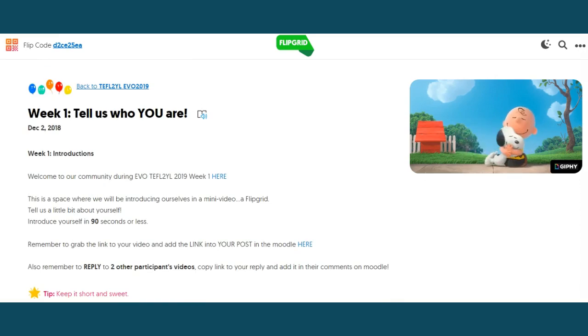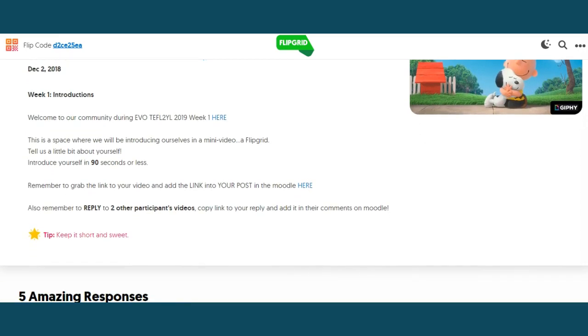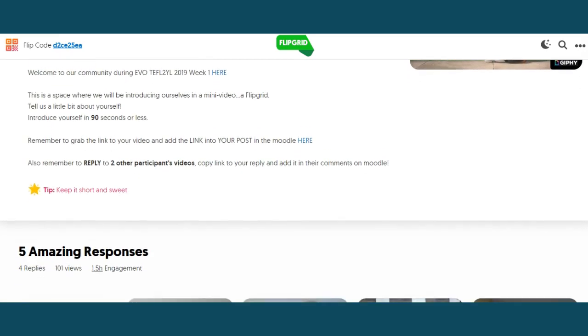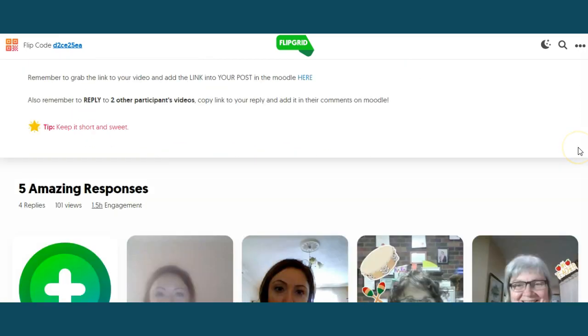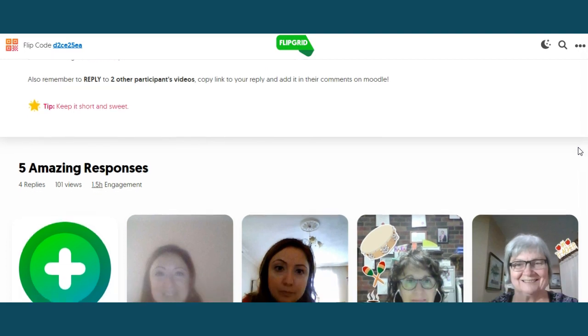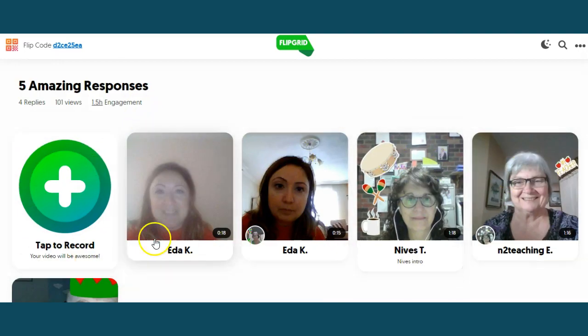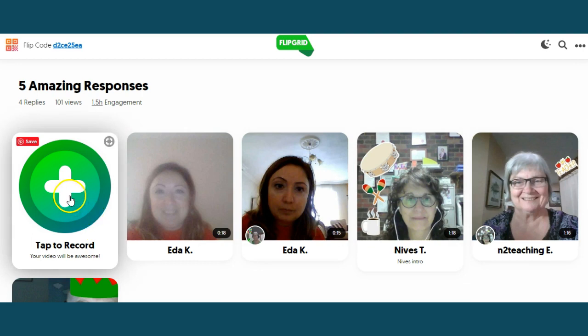Once you get there, it describes the instructions of what you're supposed to do. Grab your link and link it to your post in the Moodle. Here are the places where your responses will show up.